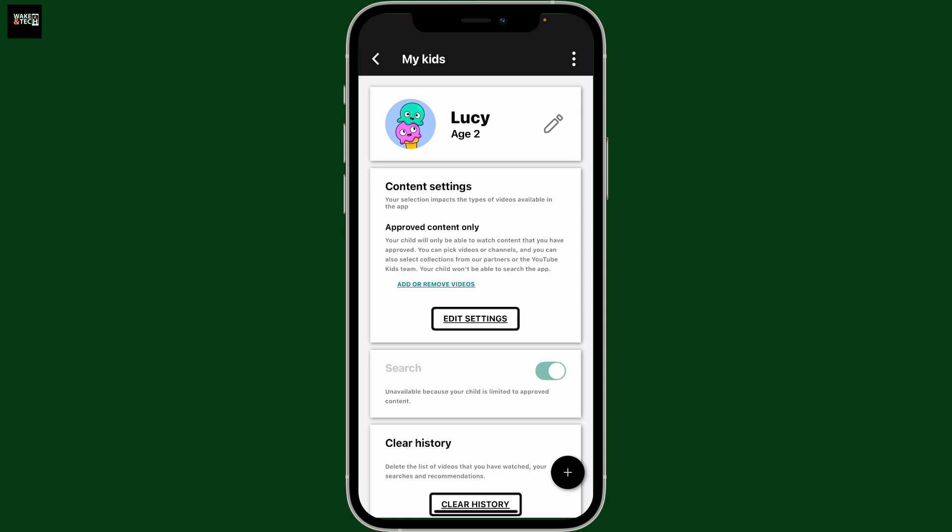Deleting a profile is permanent — any preferences, watch history, or parental settings associated with the profile will be lost after deletion. You can always create a new profile later if needed.